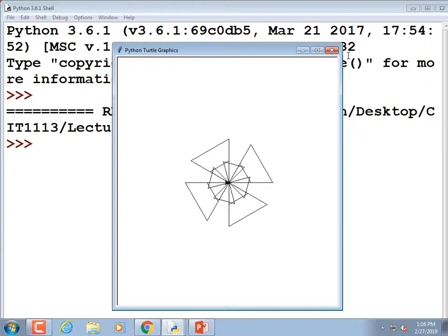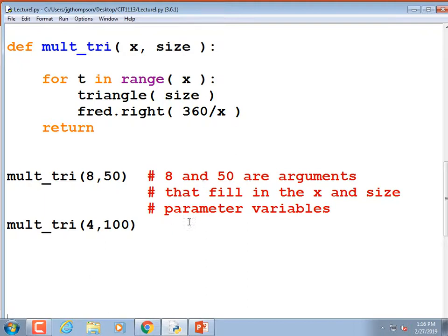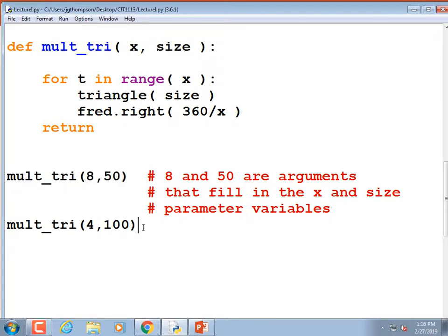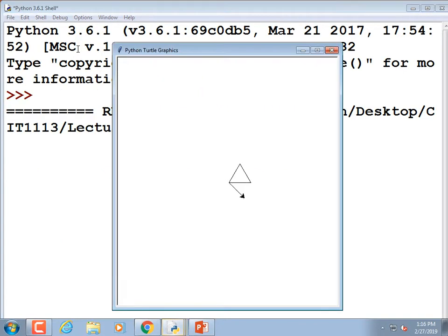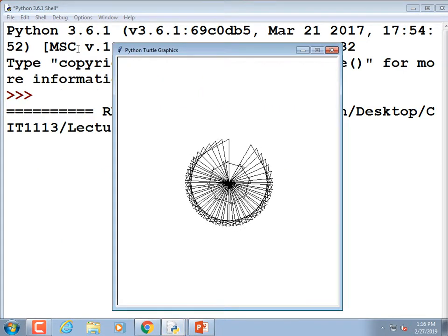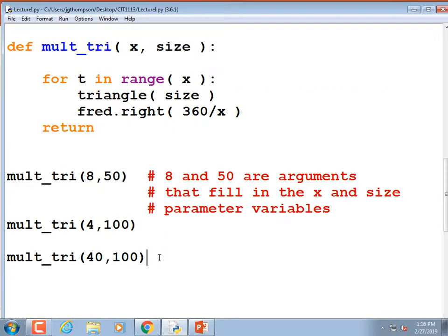That's the idea behind functions and modules — drawing a whole bunch of stuff on screen is as easy as one function call. I'm going to get ridiculous and pass in a huge number of triangles: mult_tri(40, 100). That's not too bad — if any of you are old enough to have played with a spirograph as a kid, it's kind of what it reminds me of.